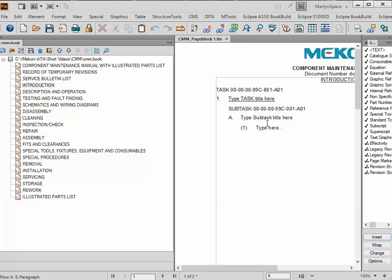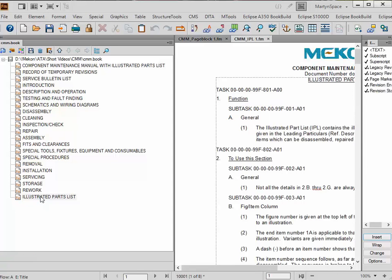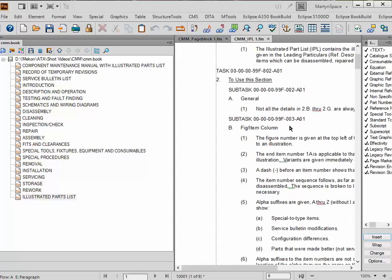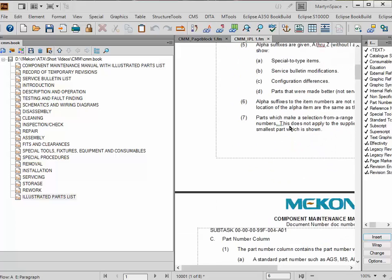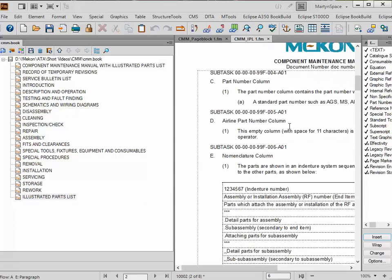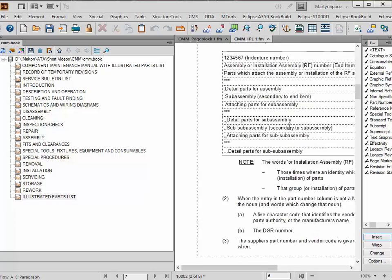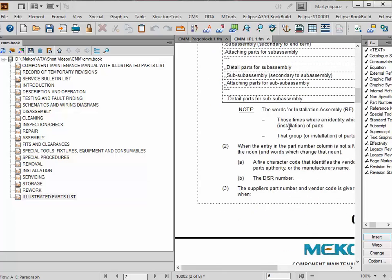This is the outline text. One of the areas where we give you some outline text to start with — if I open up the illustrated parts list, you can see it's got some token text in there. Our clients change this to suit themselves, but what we've got in here is the minimum that you need to have to work.